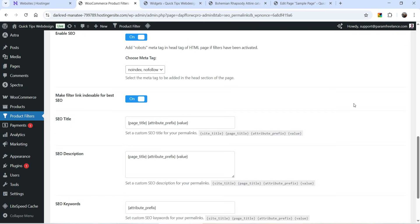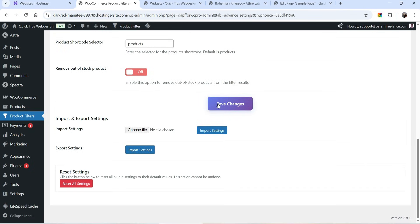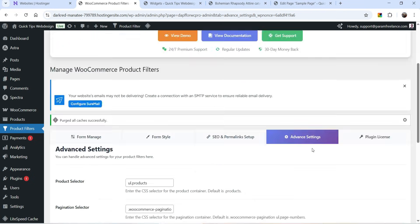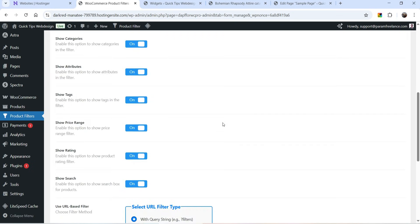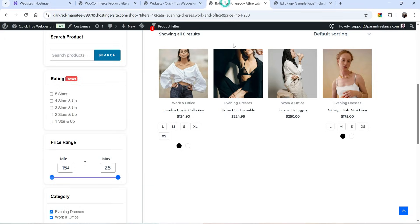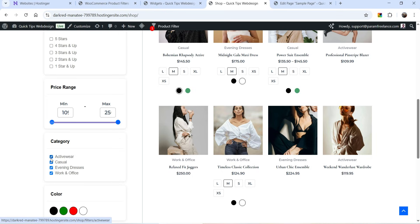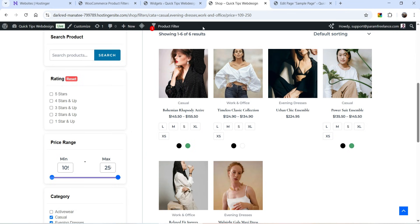This SEO feature is available in the pro version only. Then go to Advanced Settings and you will see different advanced settings — these are available for the pro version. You can also import and export settings using the pro version. Let's go to Form Manage — Use URL Based Filter is set to With Query String. Now we can select With Permalink, so let's select this option, click on Save Changes, go back to the shop page, and refresh it.